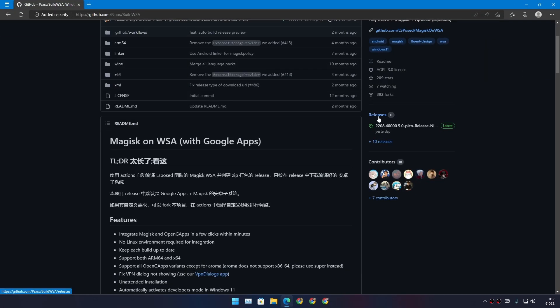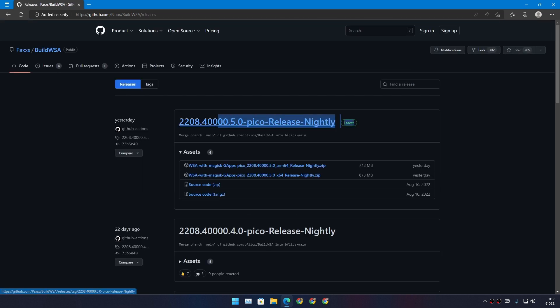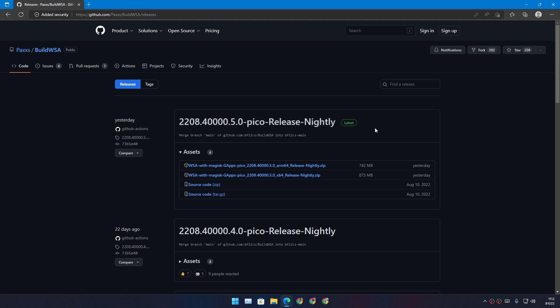Just look for releases. Click on that and you can see this is the latest WSA package which was actually updated recently, just yesterday. I think this is all automated so you'll get the most up-to-date WSA package here.